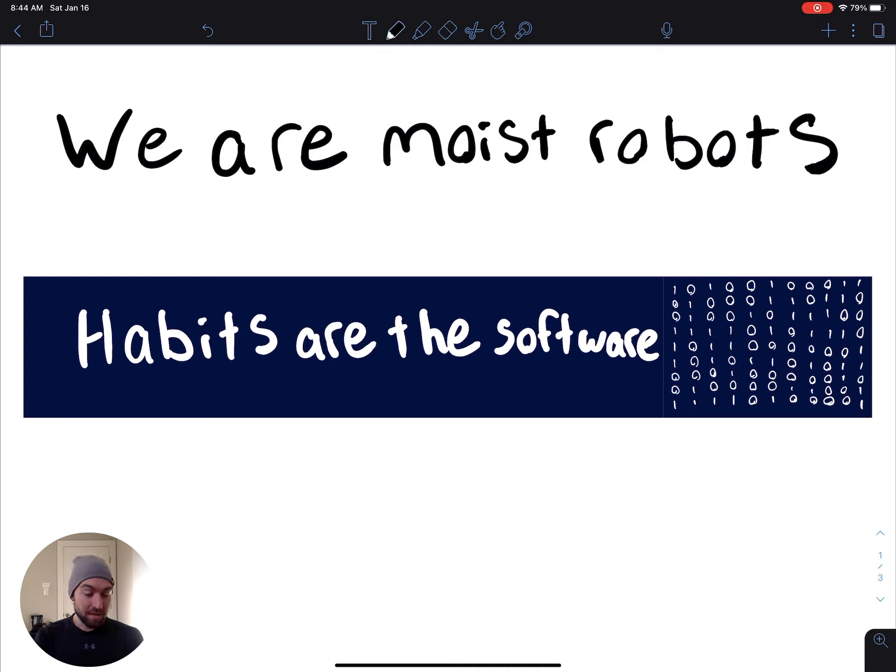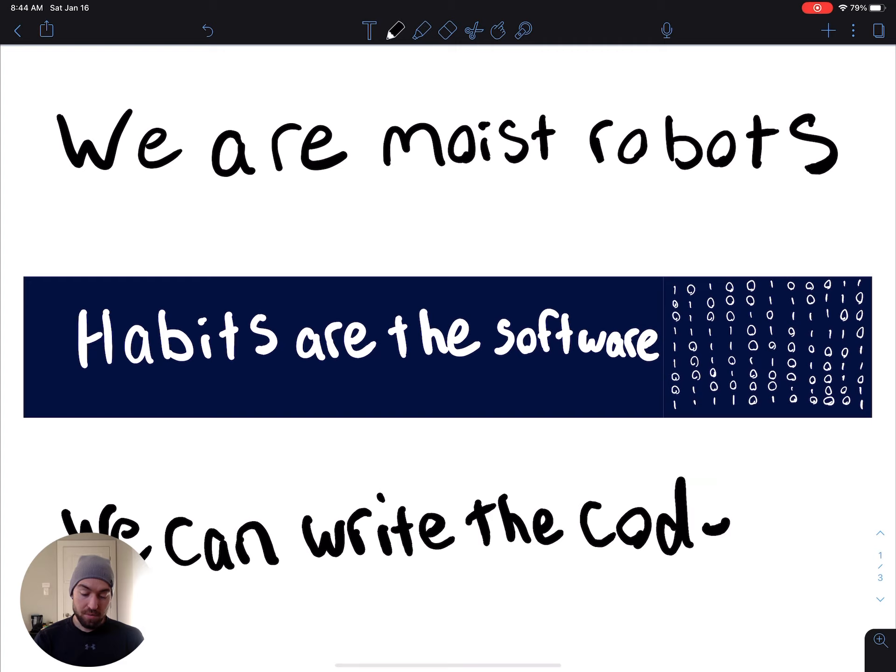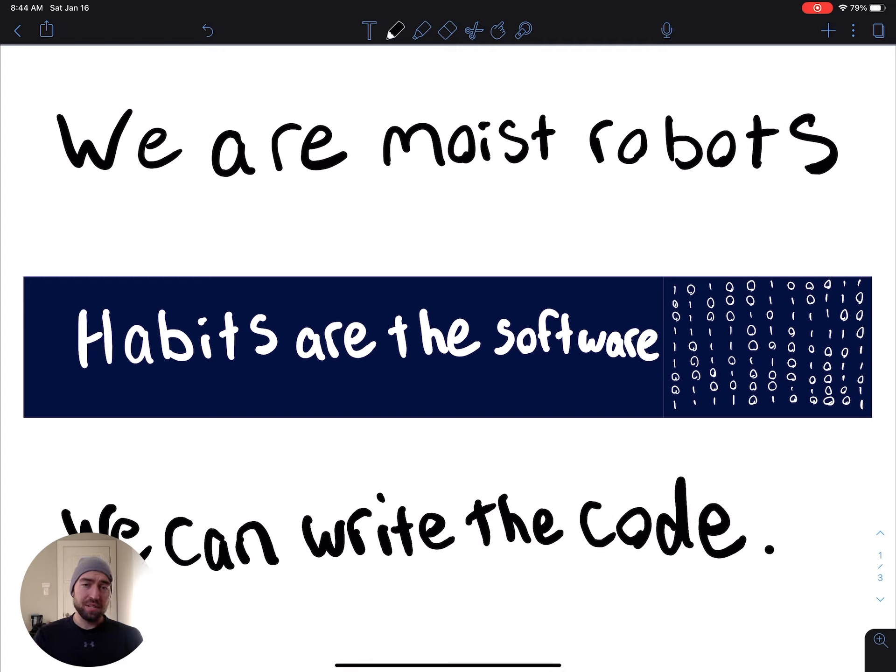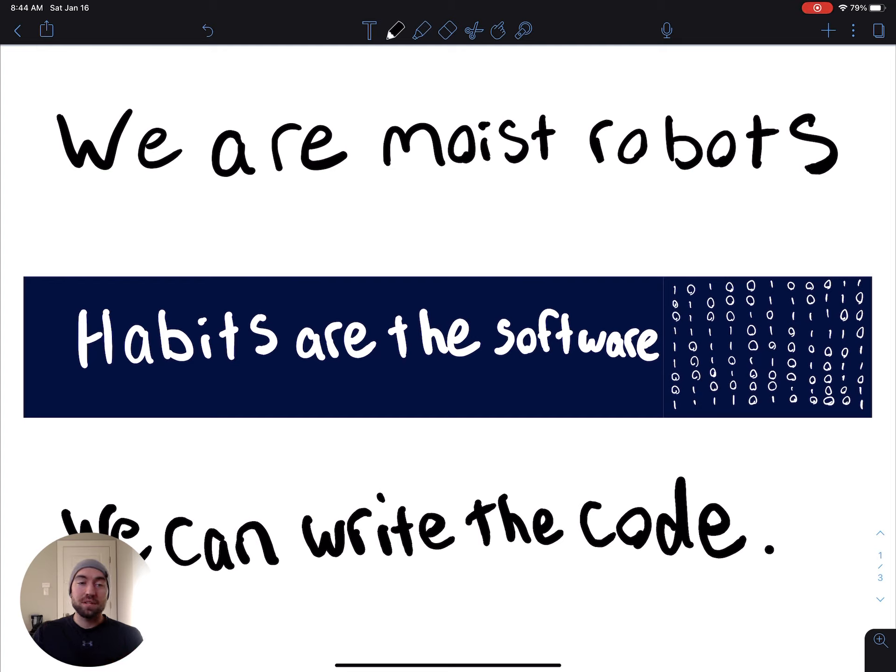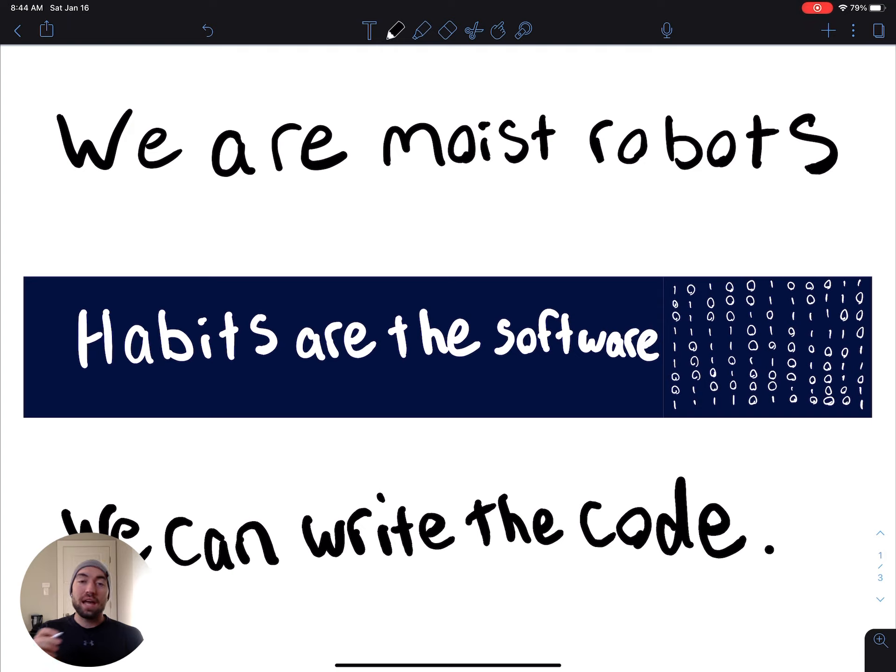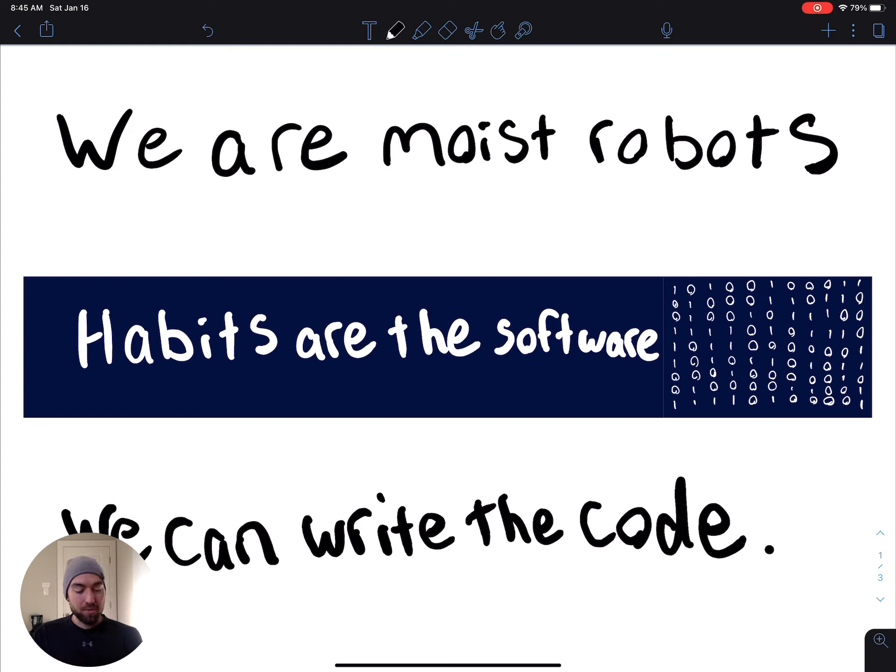And the last thing to remember is, if you want to become a new person, focus on building the habit that that new person would do. You can look at examples of any other person that has something that you want. Figure out what habits they do throughout the day and modify it to yourself. So three things to remember: we are moist robots, habits are the software, and we can write that code.